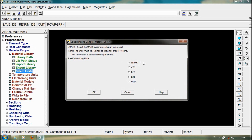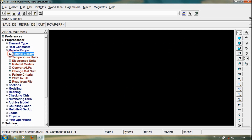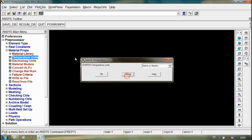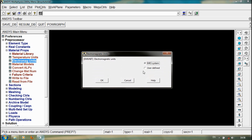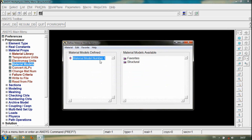You can also use the properties in SI, CGS, etc. Here you can select temperature units and area. Instead of using it that way, you can select material models.